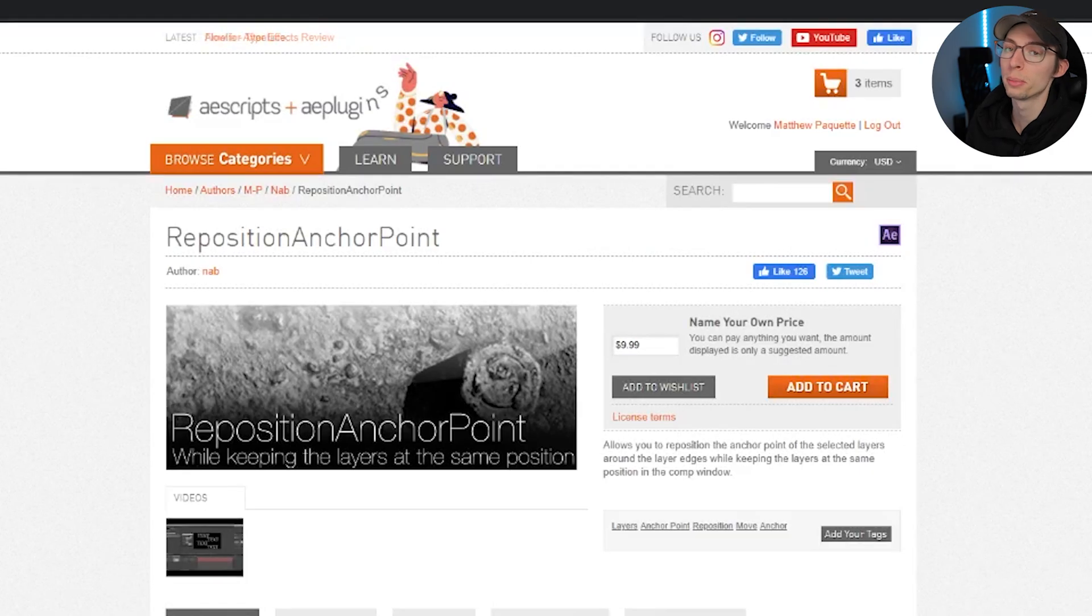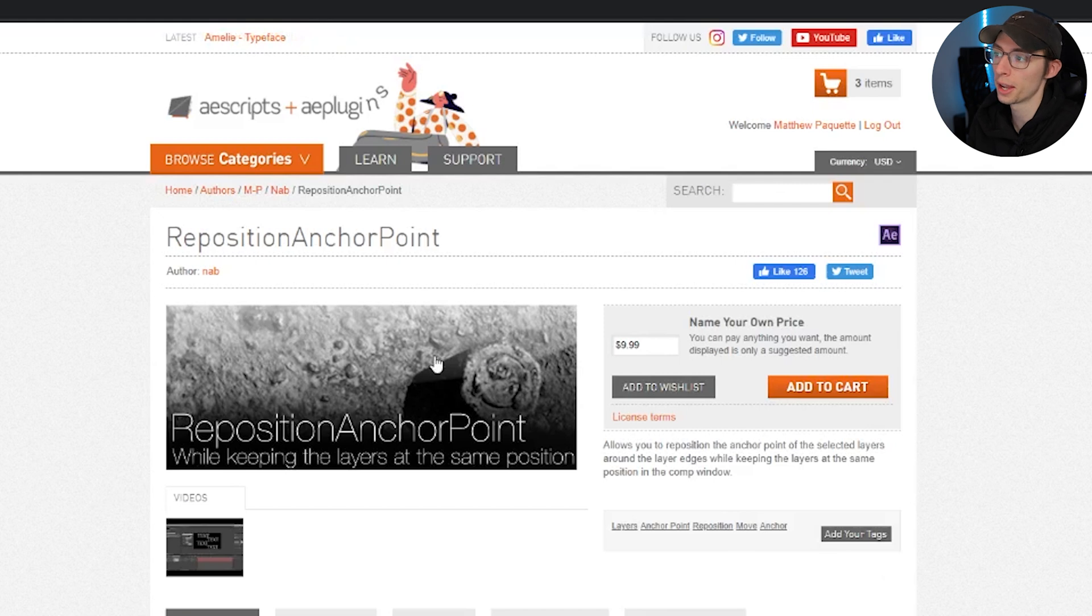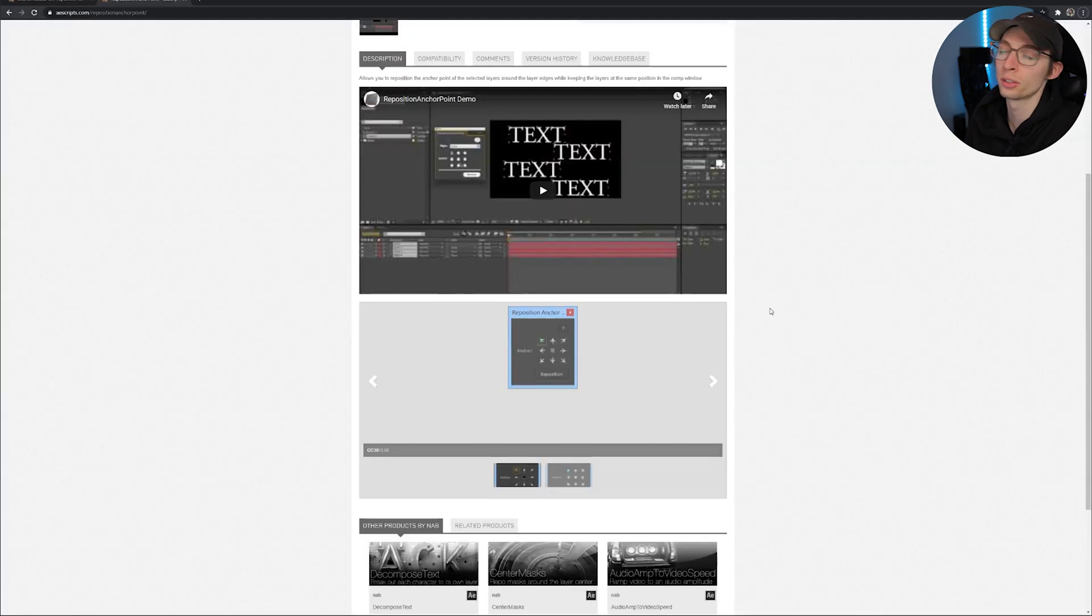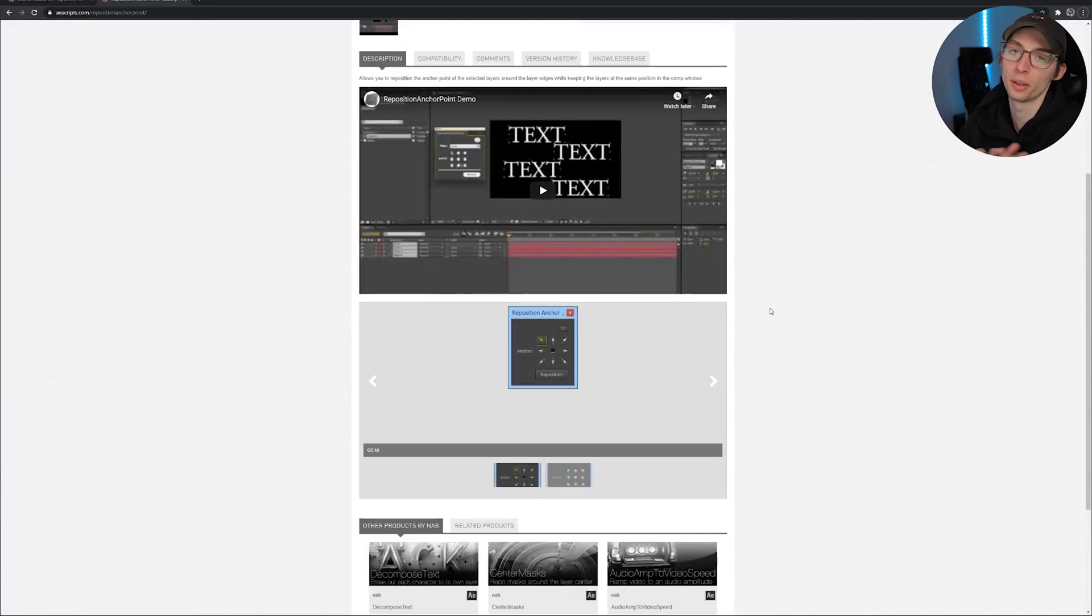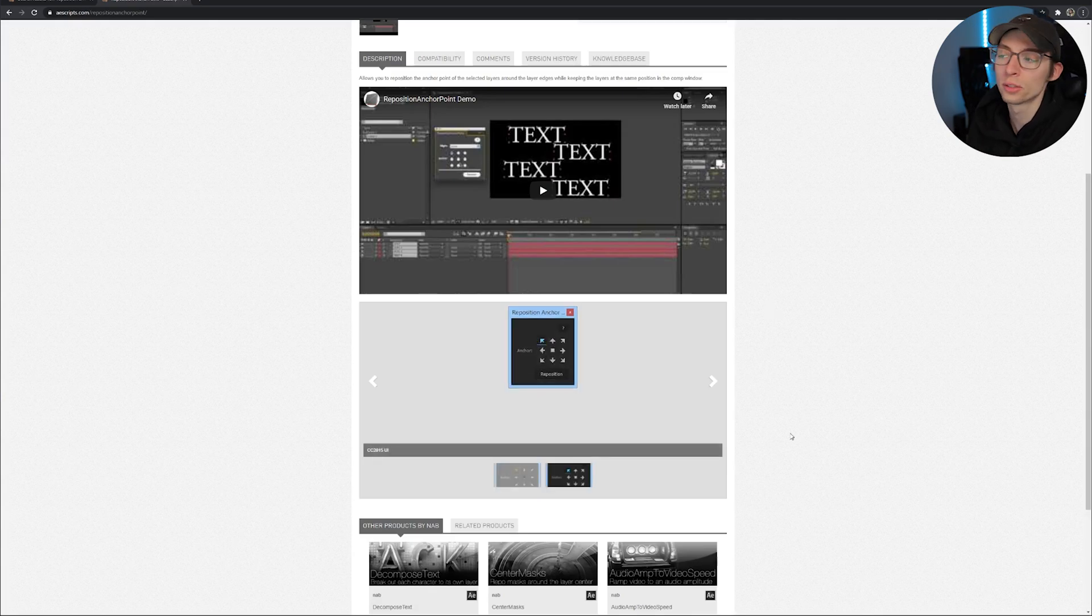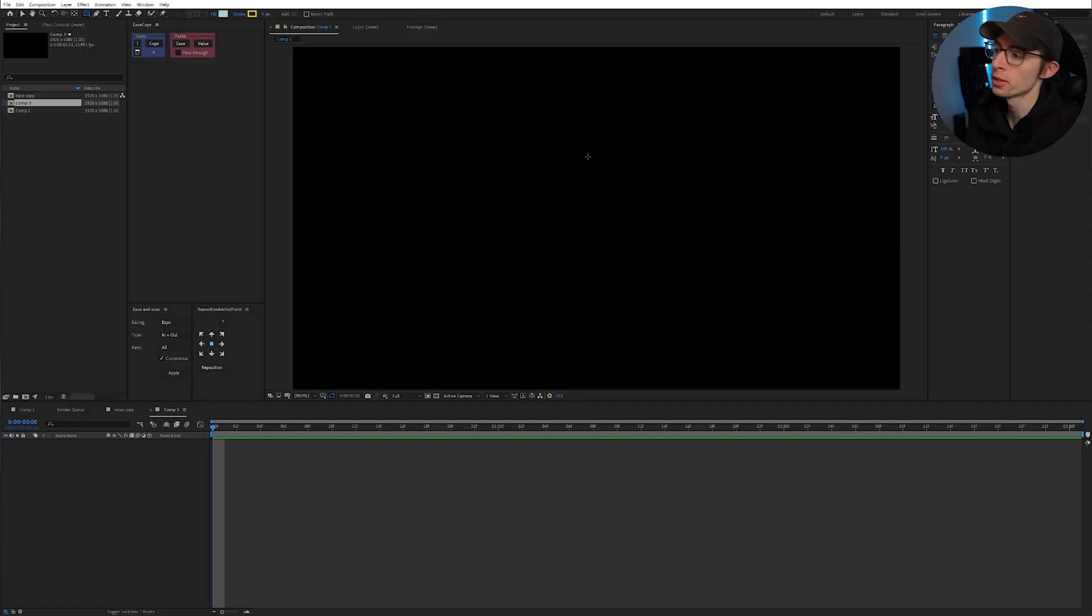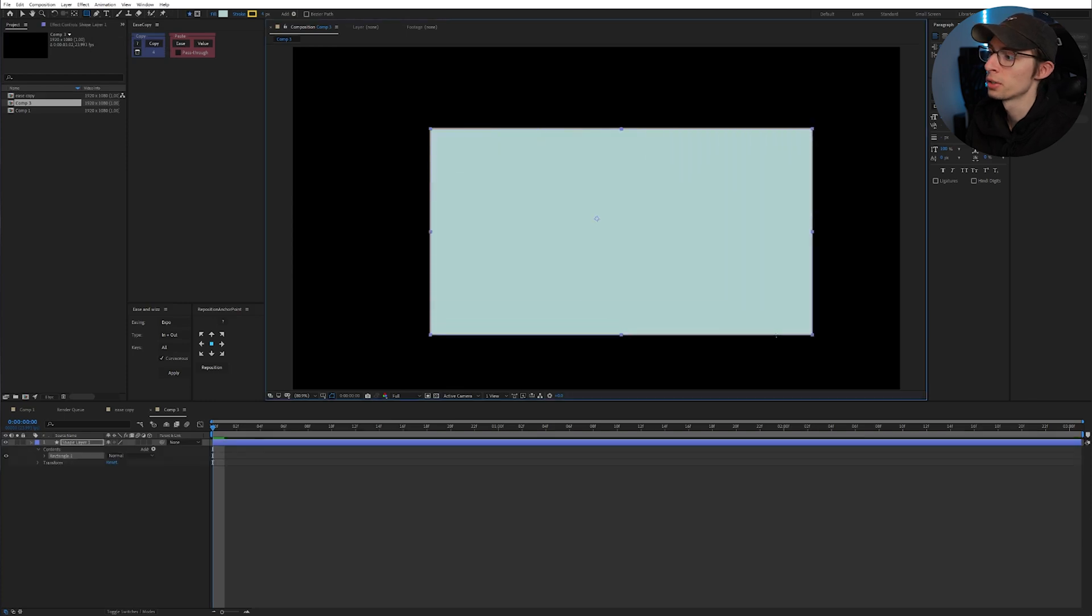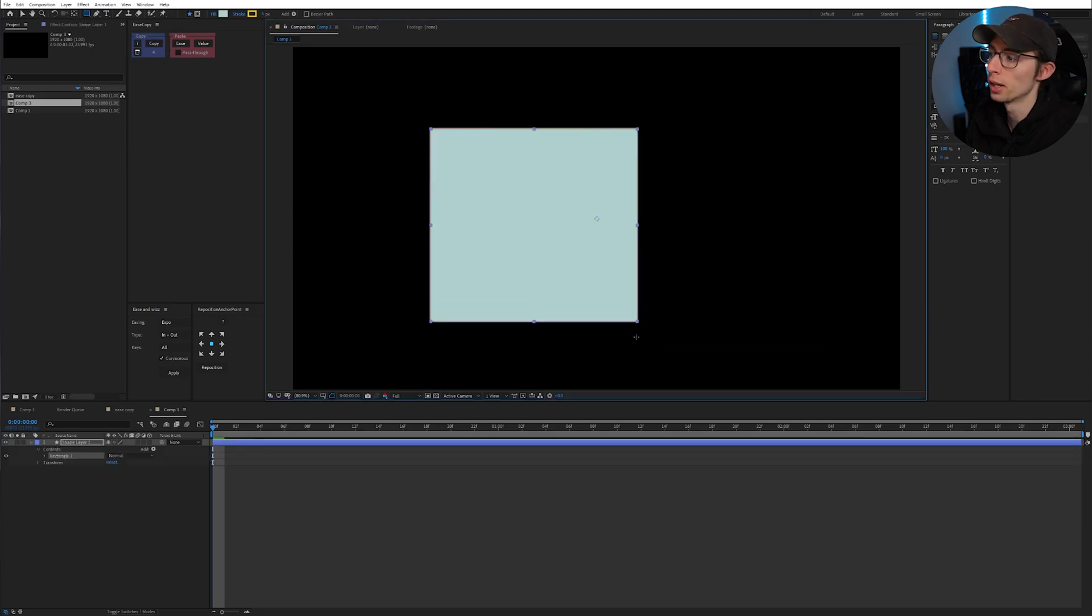This next one is a small one but it's super useful. It is Reposition Anchor Point. It's just a super quick way to allow you to move your anchor point around without affecting any of the positioning of your layer or anything. It's just super handy.